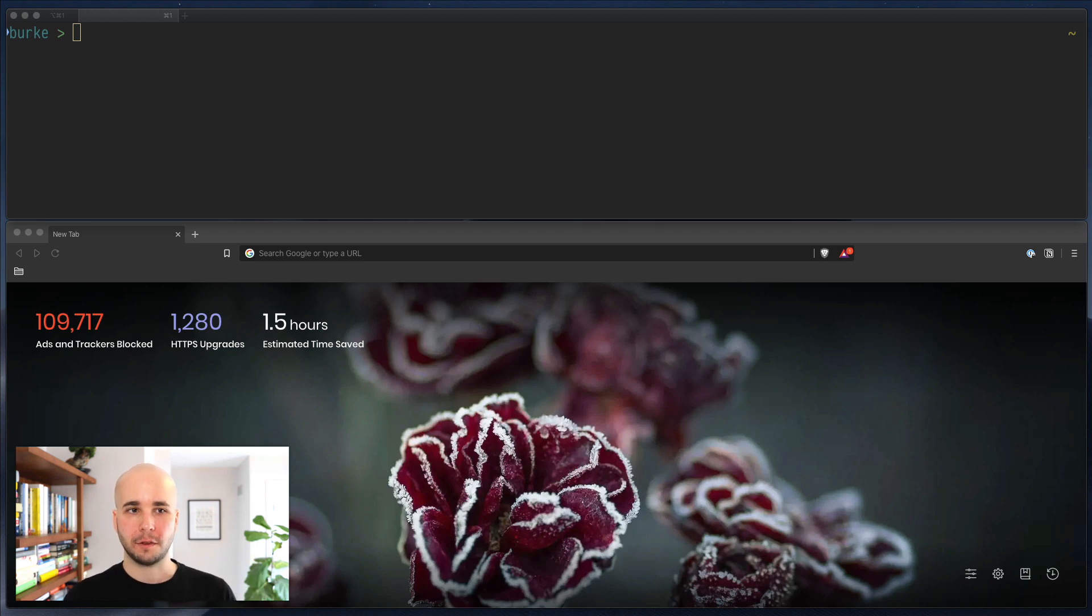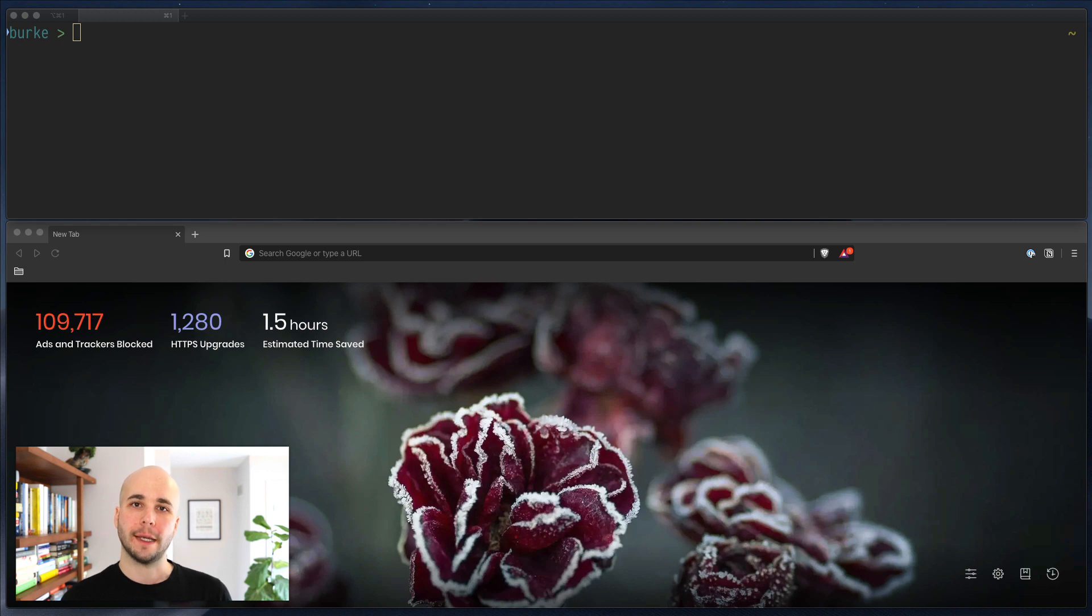Hello, welcome back to Nixology or whatever. This time we're going to talk some about the Nix language.